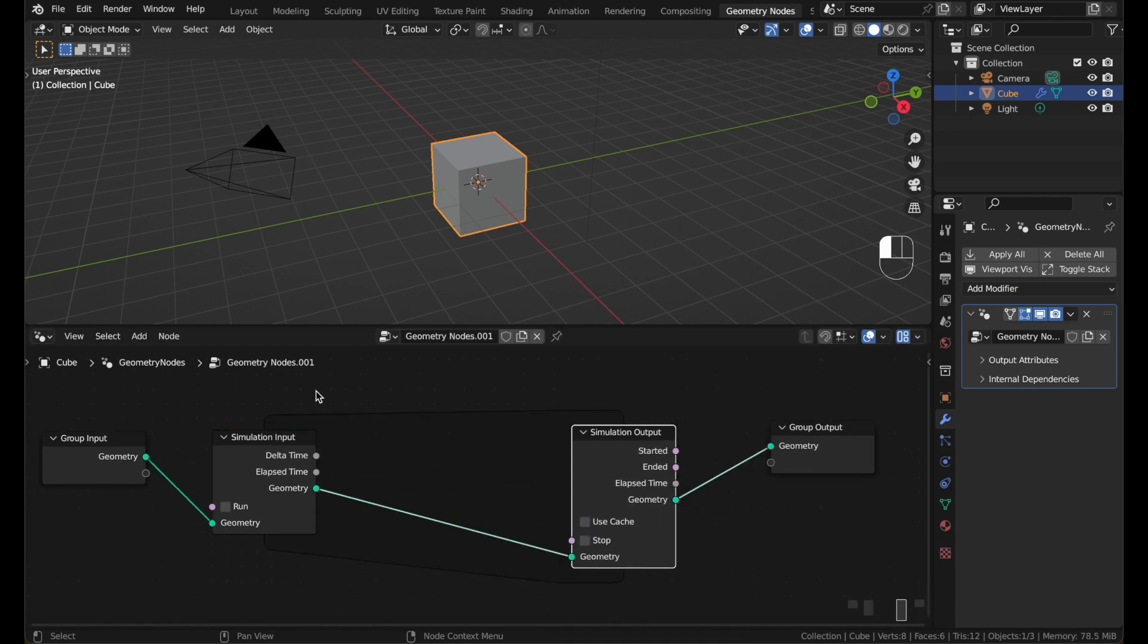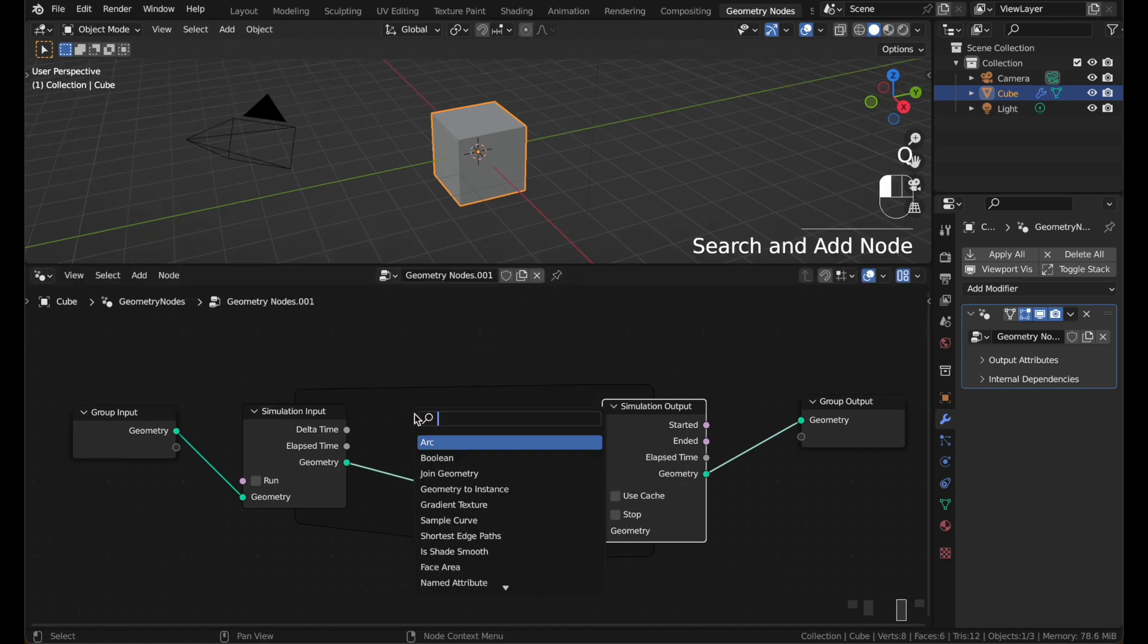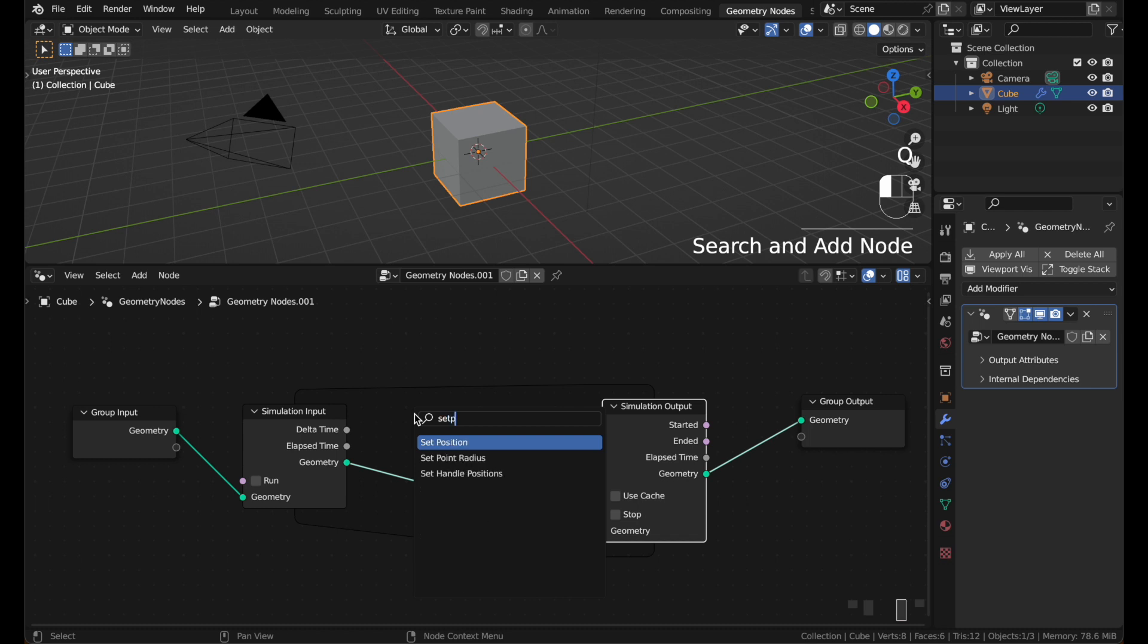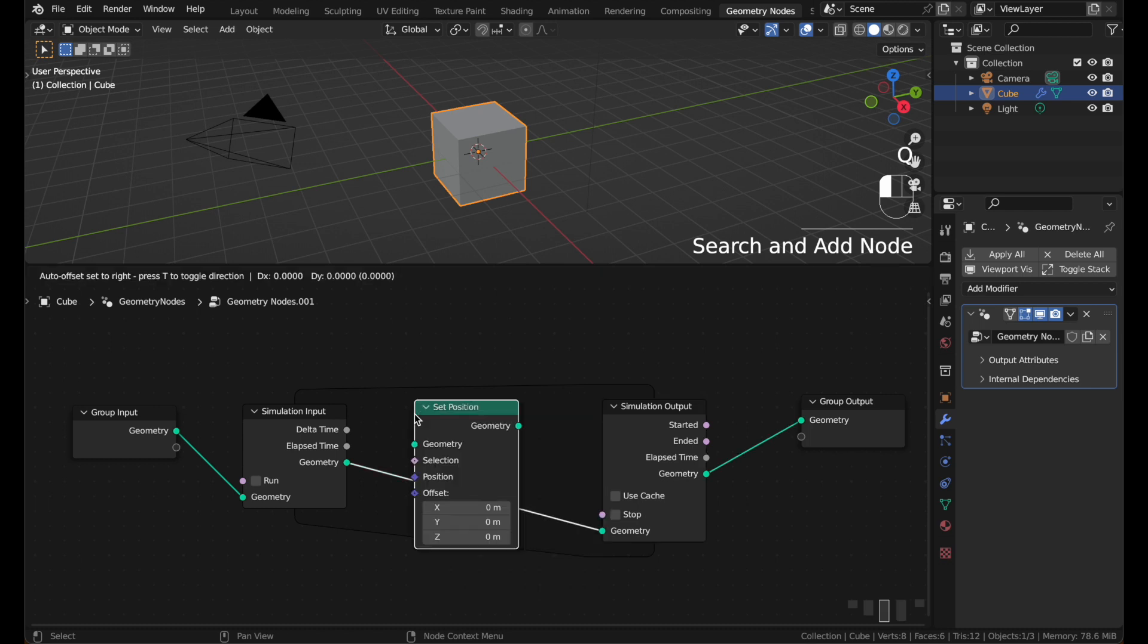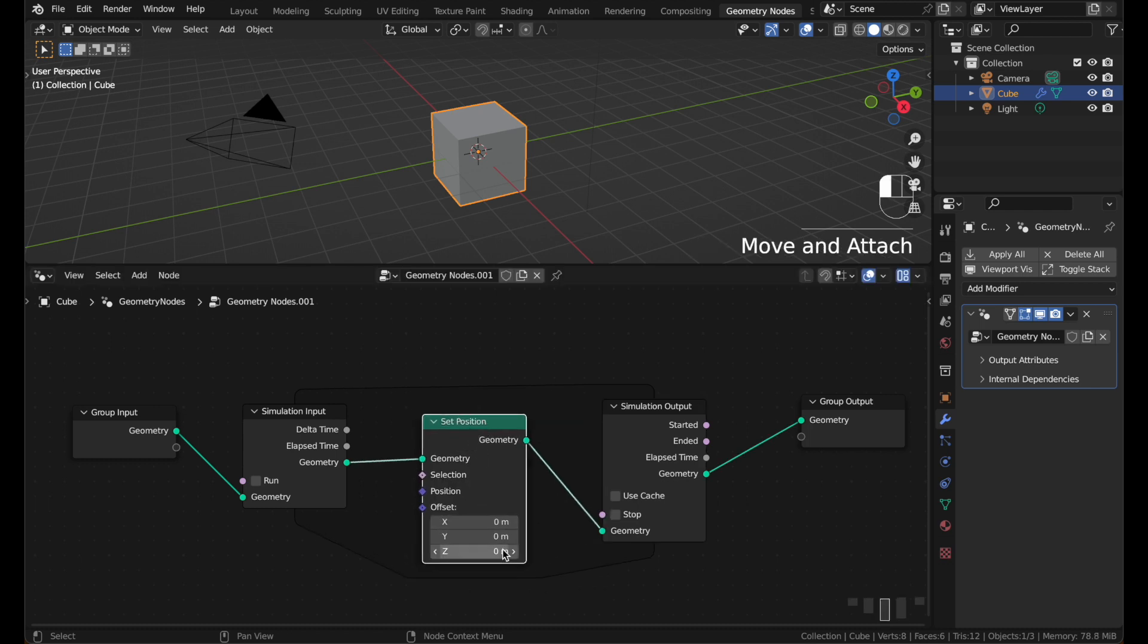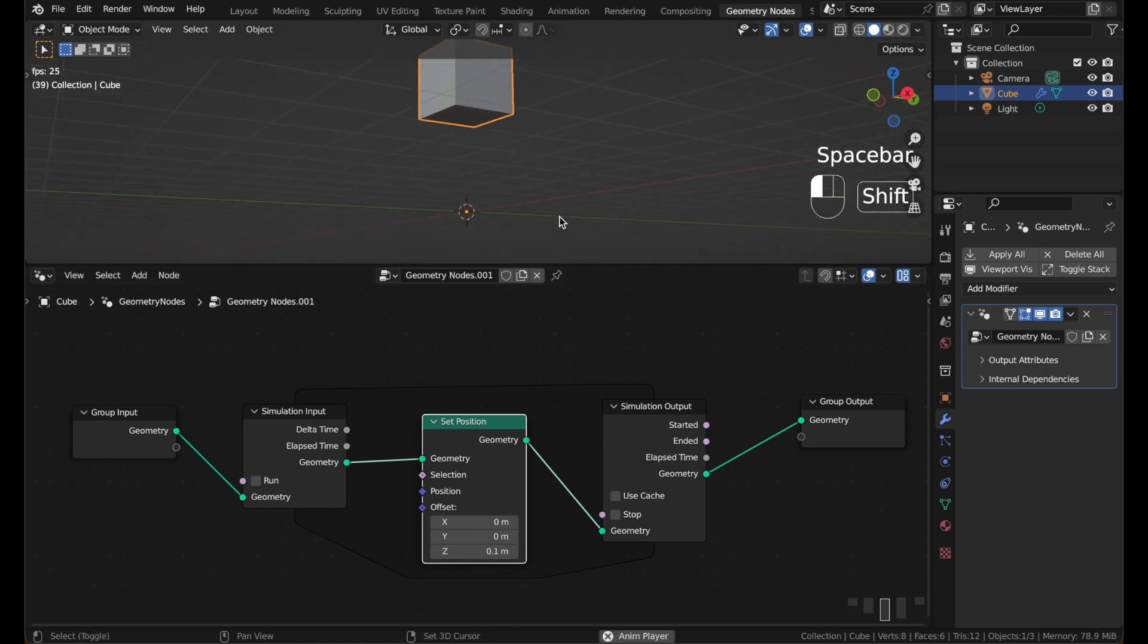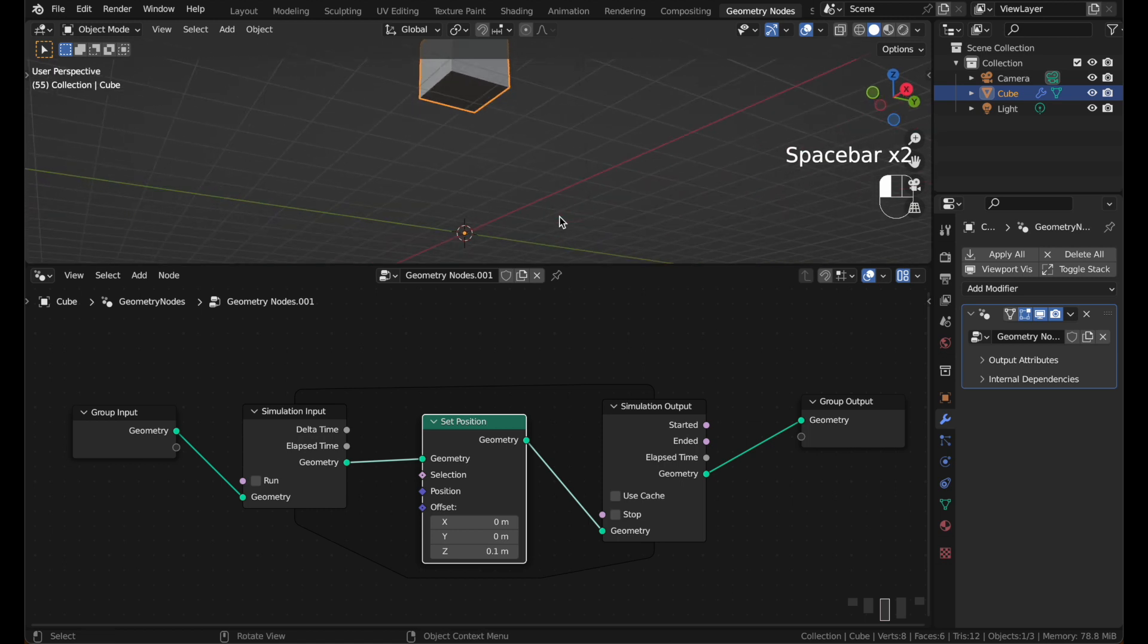Add a simulation output. The simulation nodes form a basic loop. This geometry here shows the geometry from the previous frame. Add a set position node. And put 0.1 in the Z offset. Now, when you hit play, the cube will slowly move upward.